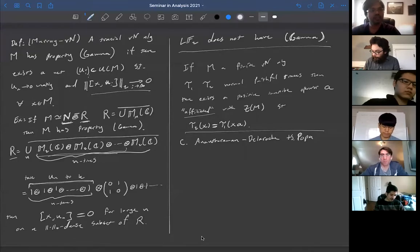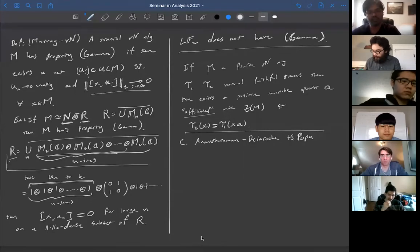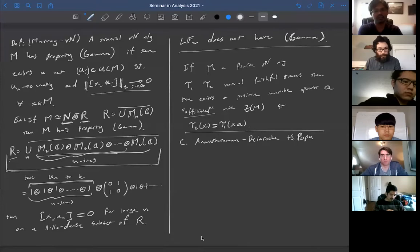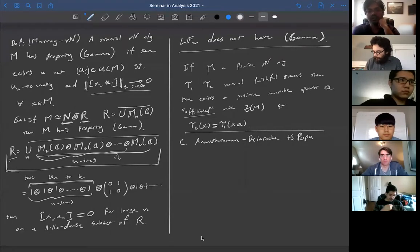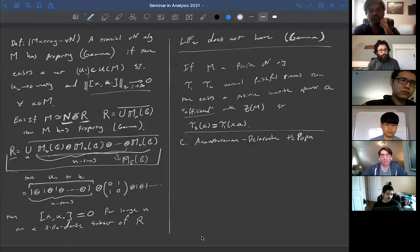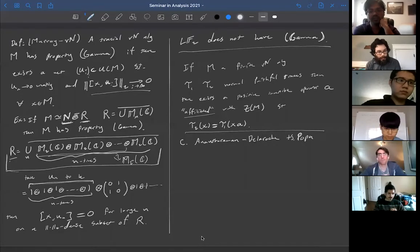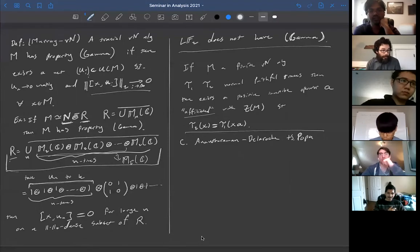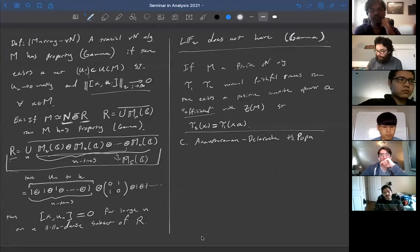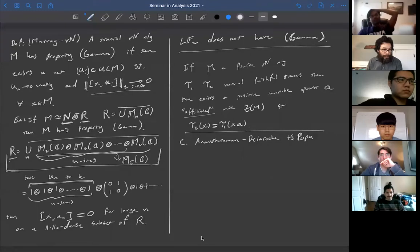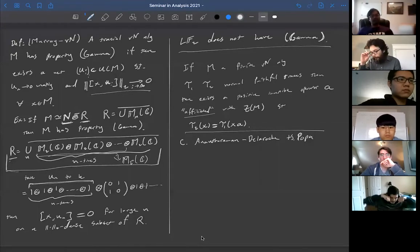One example of property gamma is the hyperfinite II₁ factor R, which you can think of as an inductive limit of 2ⁿ × 2ⁿ matrix algebras — you take the 2×2 matrices tensor-producted with themselves n times. This is naturally isomorphic to the 2ⁿ × 2ⁿ matrices. You include each one in the next; they all have a normalized trace, and you take their union, which gives a *-algebra.